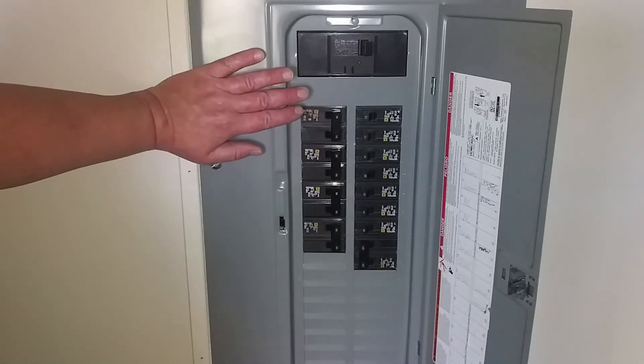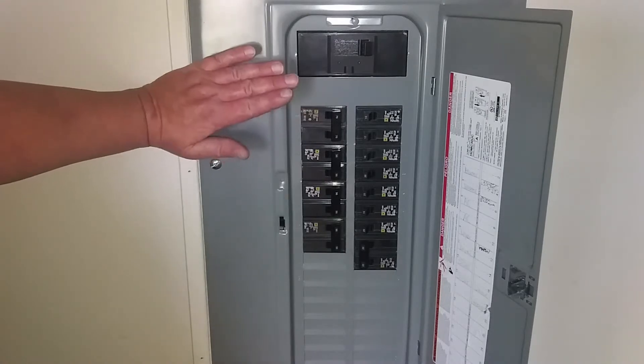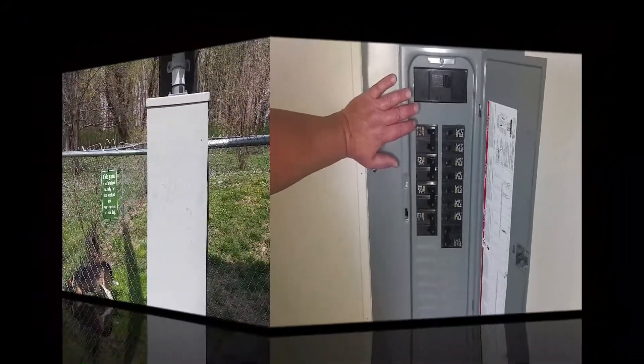Now, this is a mobile home, so it does have an outside disconnect. Let's go ahead and take a quick look at that.